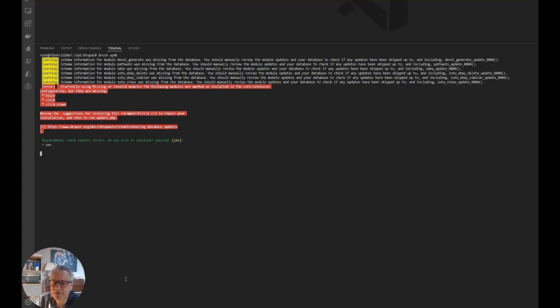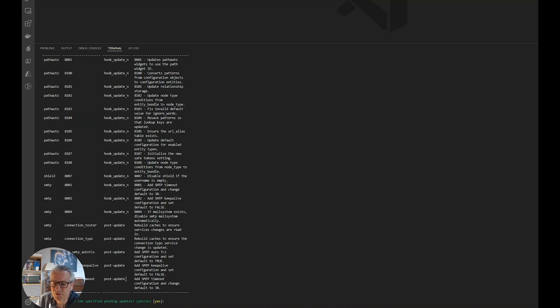I do have a couple of errors there. I've got some old modules called Blazy and Slick which I need to remove. So I will do that.